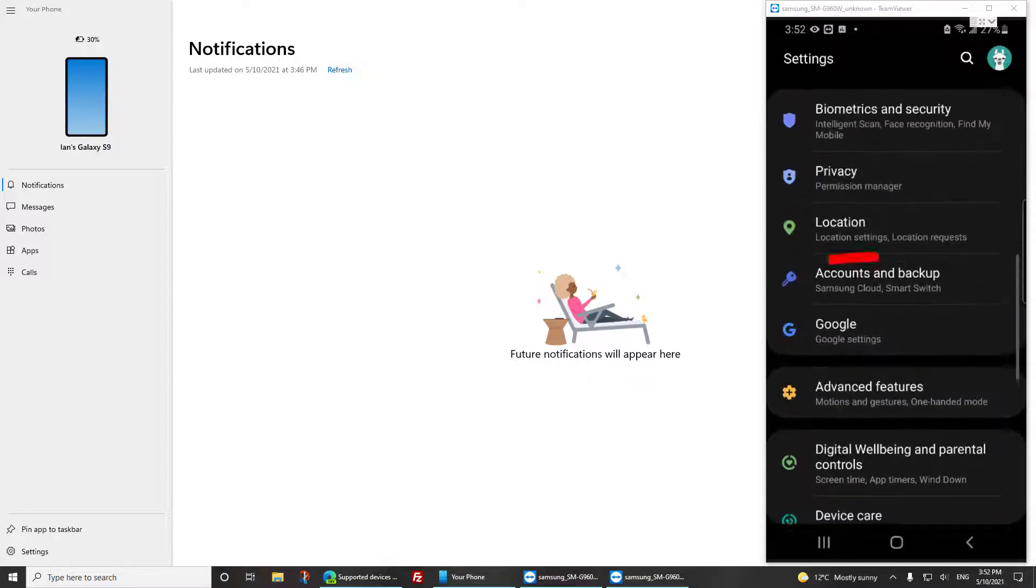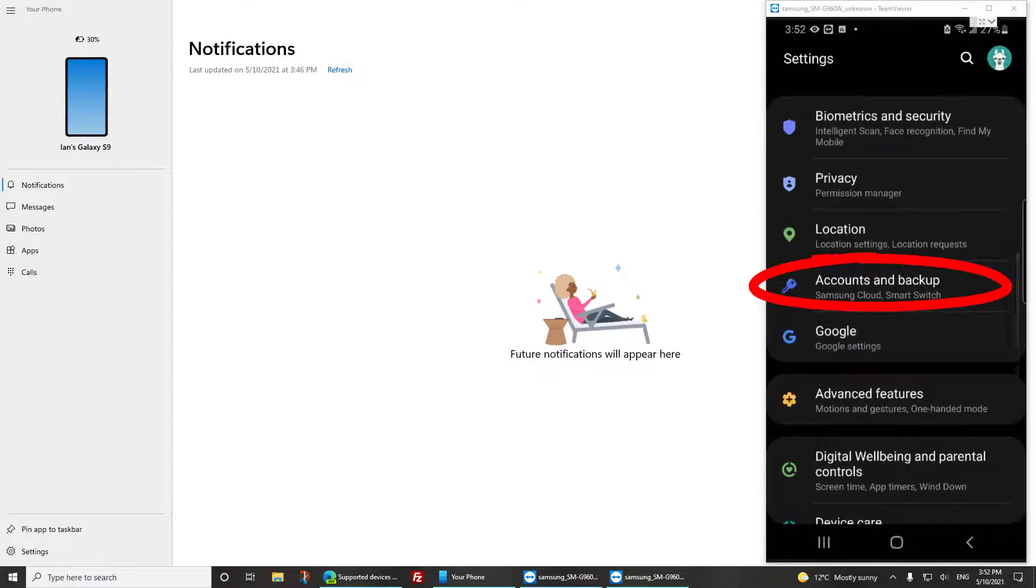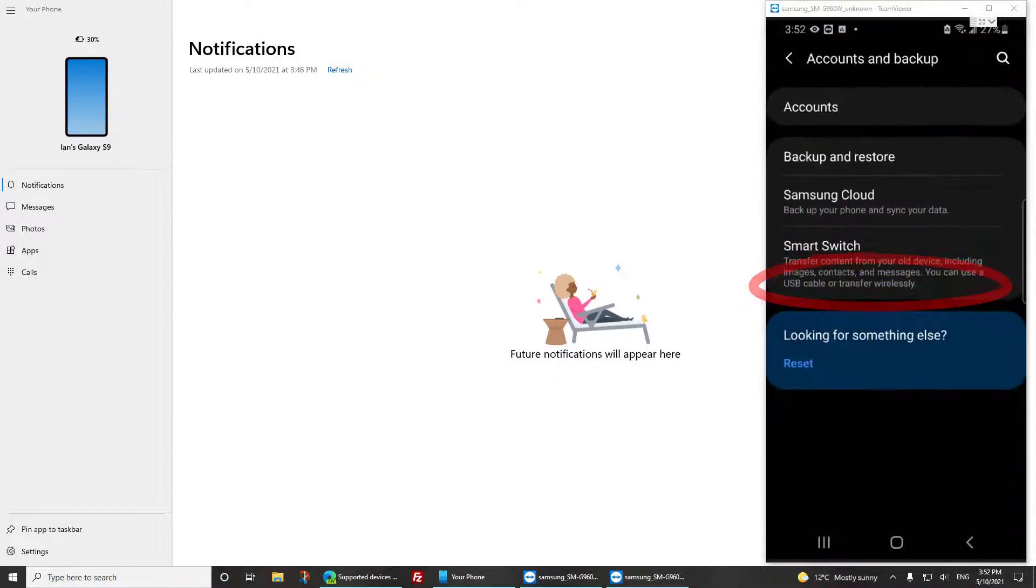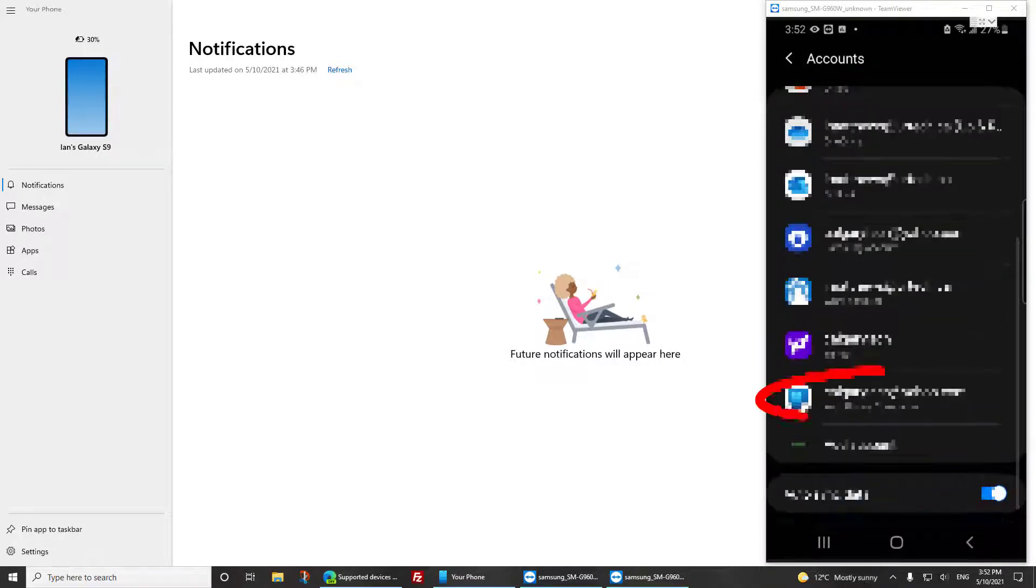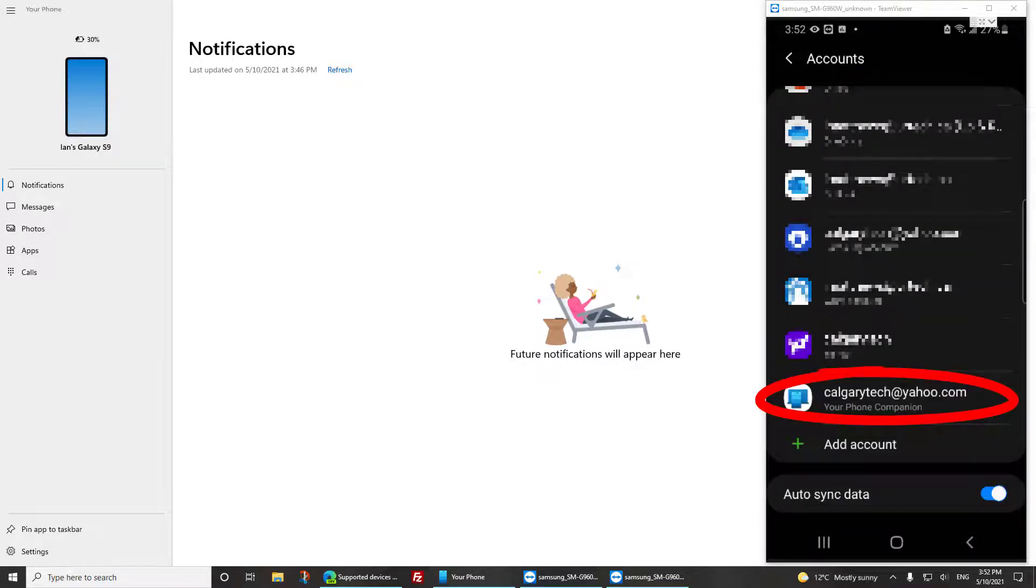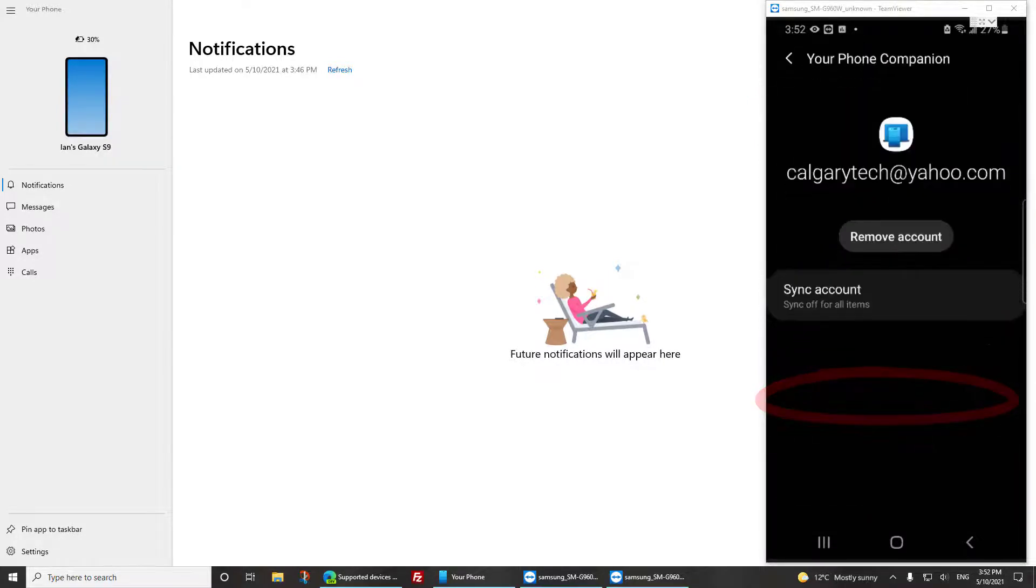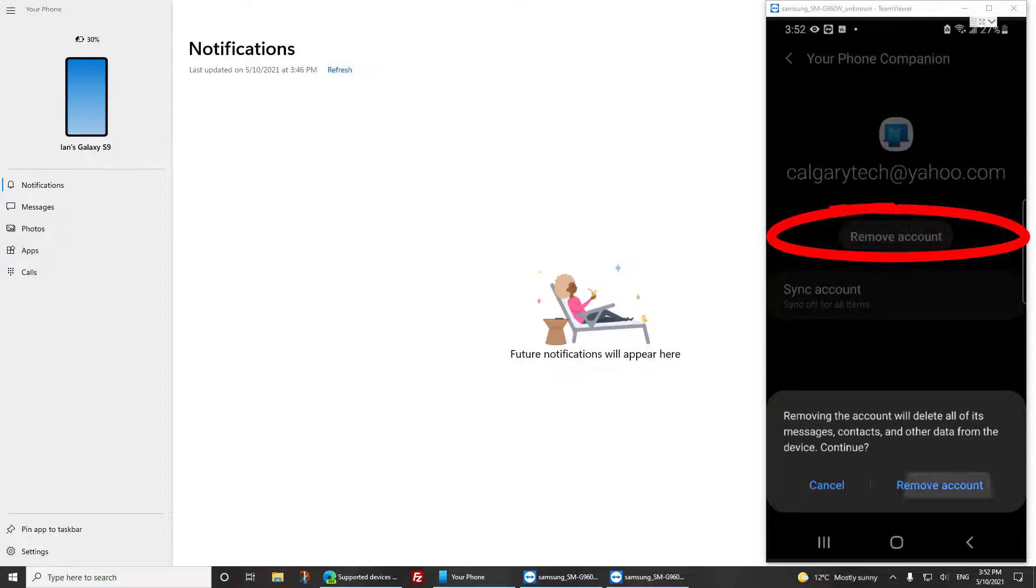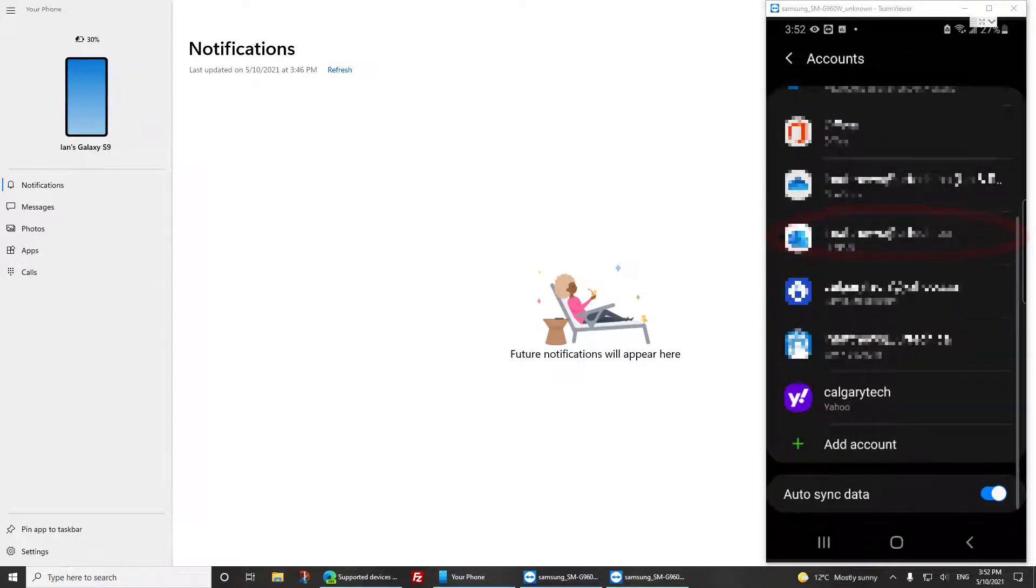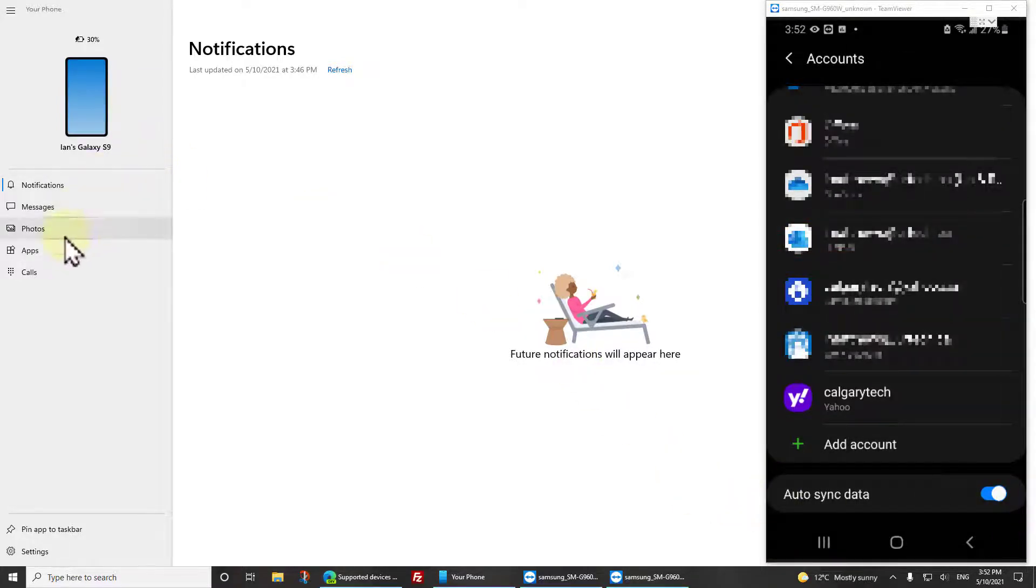Scroll down to Your Phone Companion, click on it, and select Remove Account. Now you think is that done? Nope.